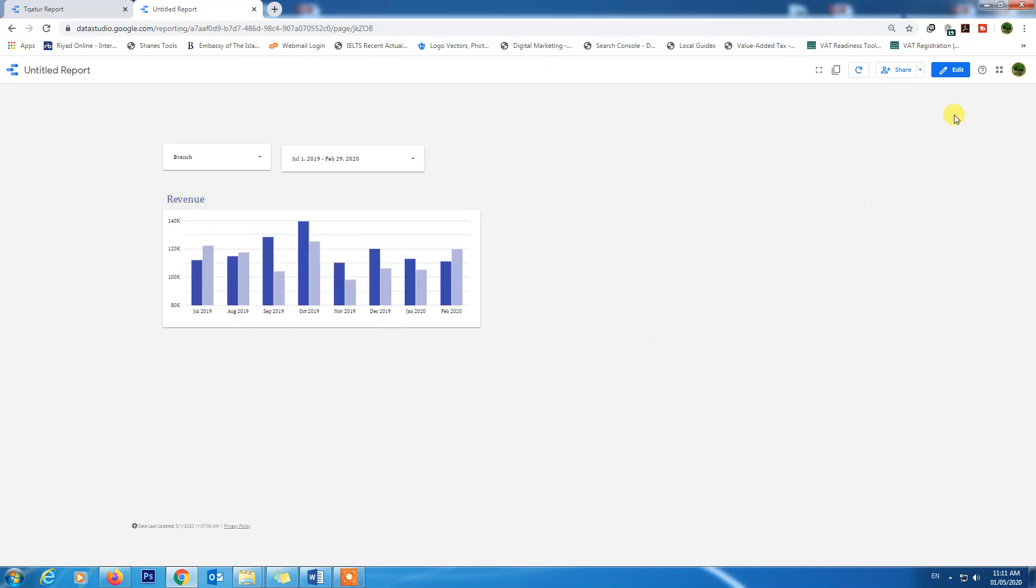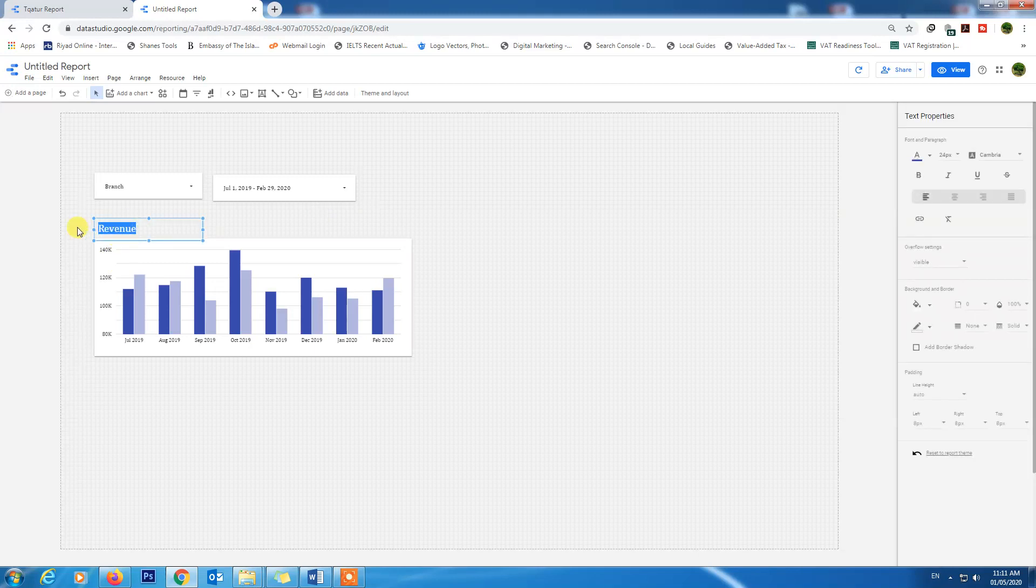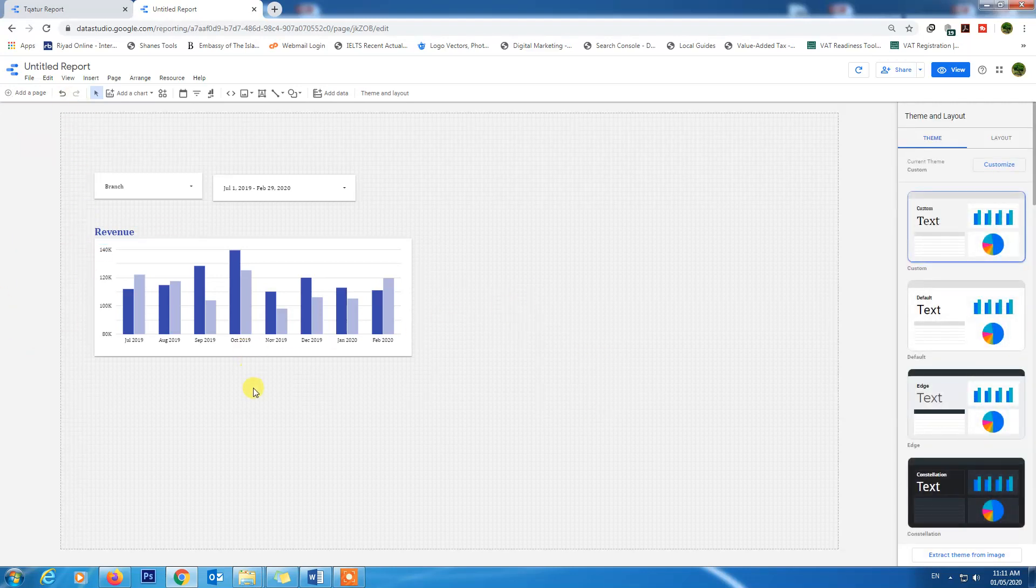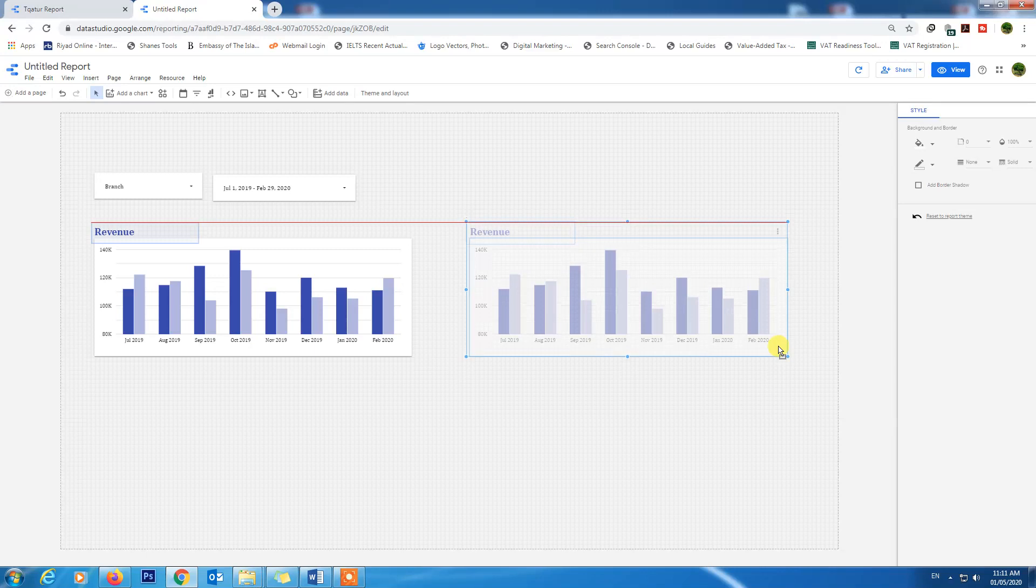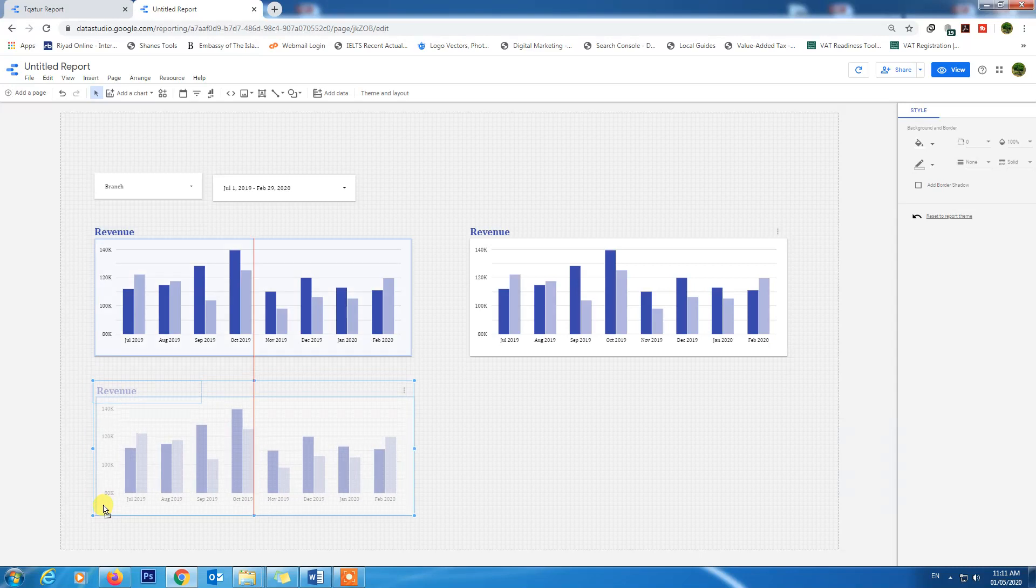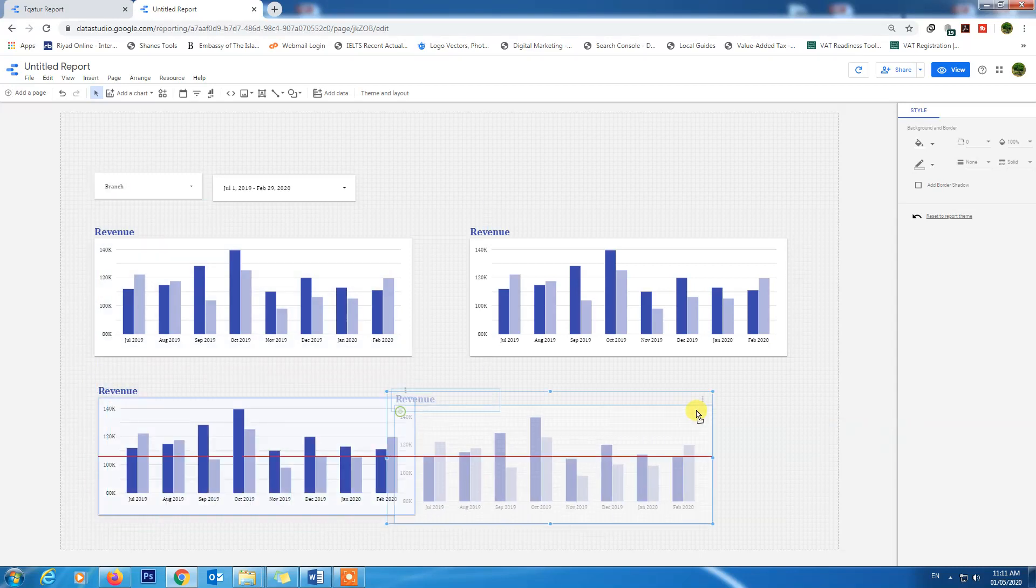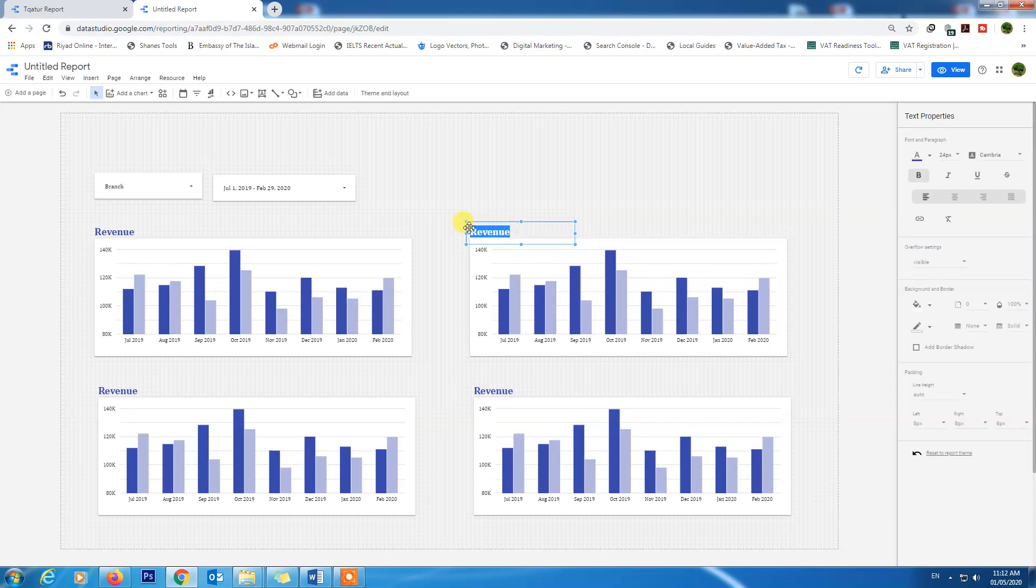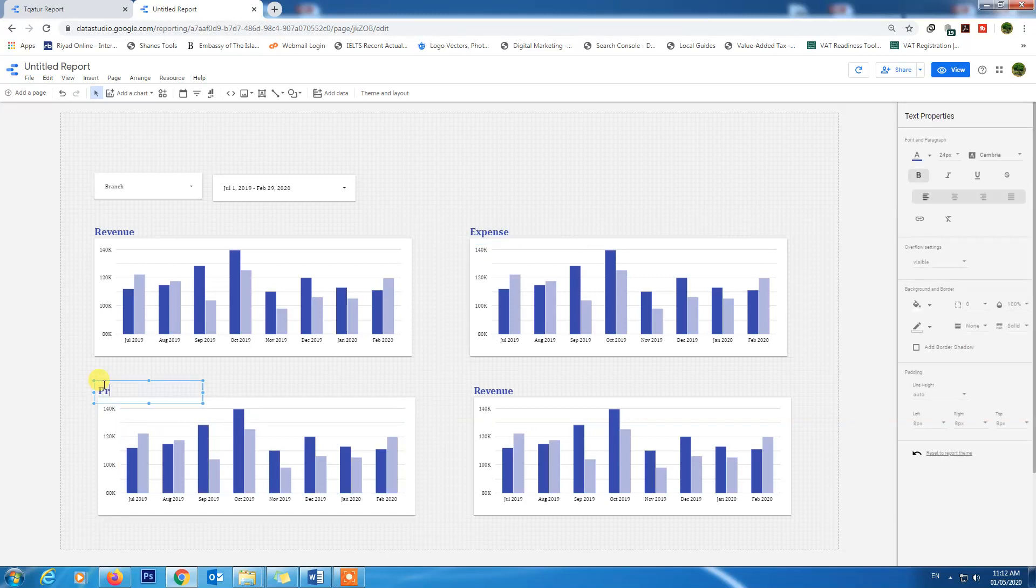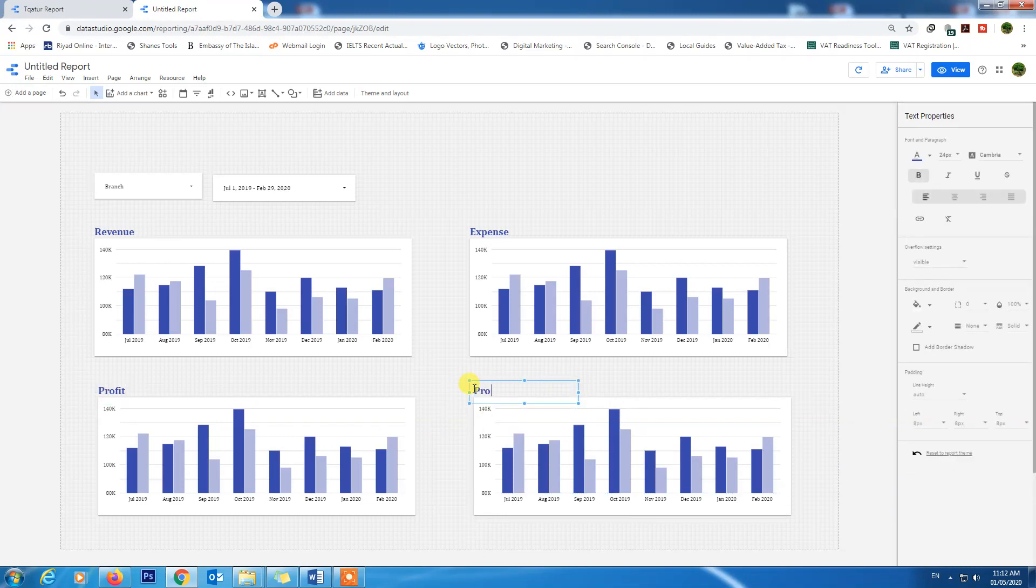We will make edit, we will make it bold. The revenue portion will be here. Let's make now expense chart. Copy this and make it here, just Ctrl+C and Ctrl+V. This will be our expense. This will be our profit. This will be our profit margin.